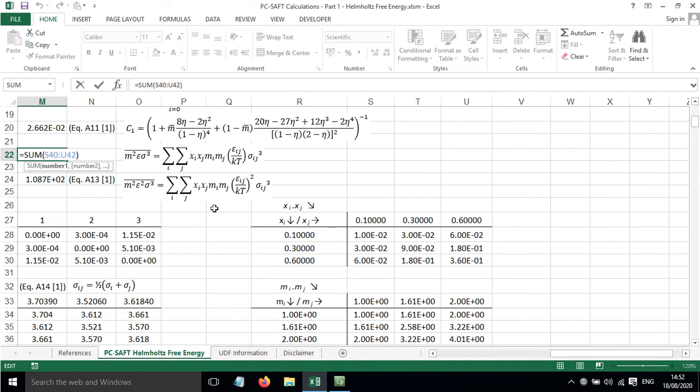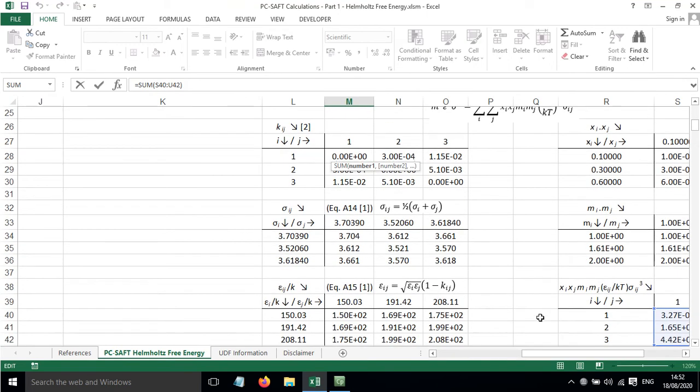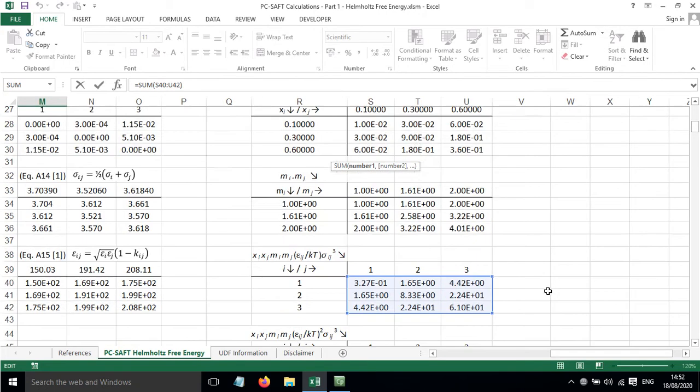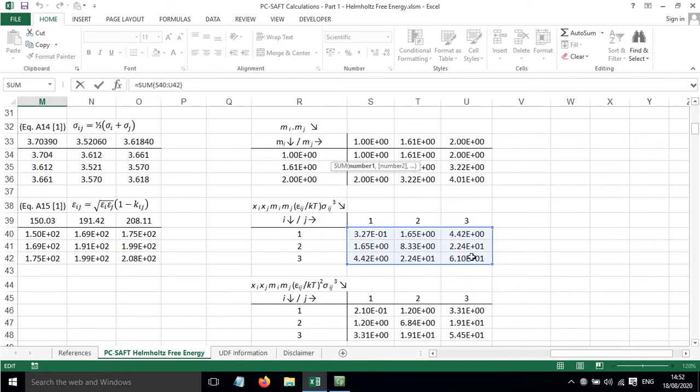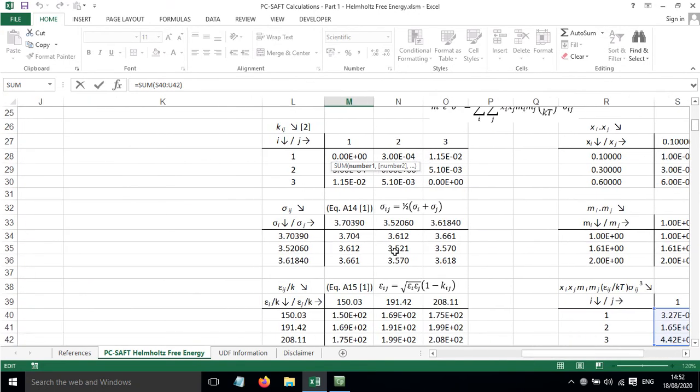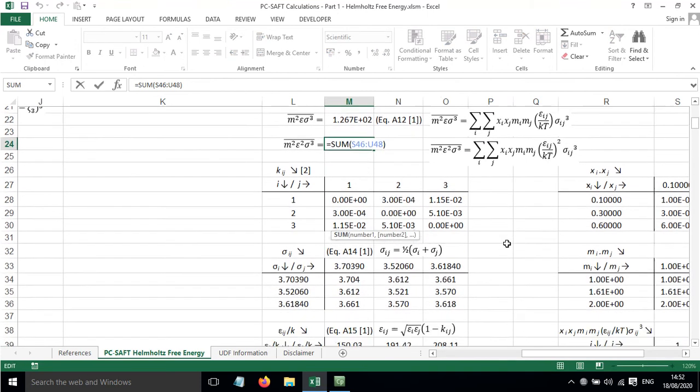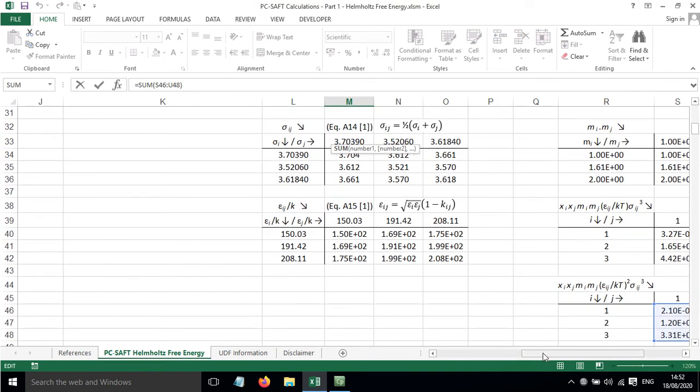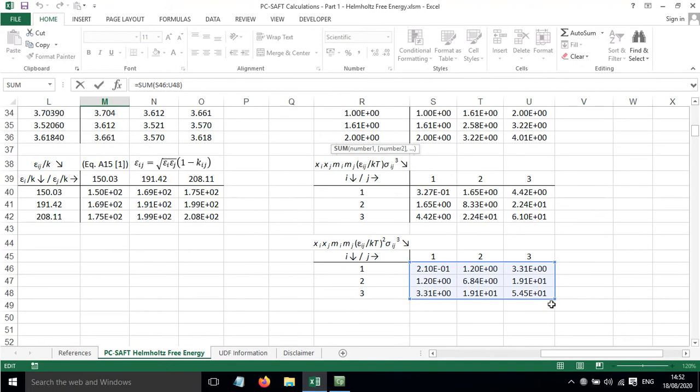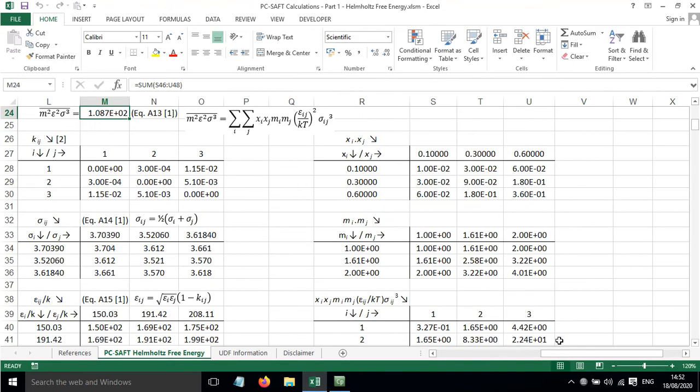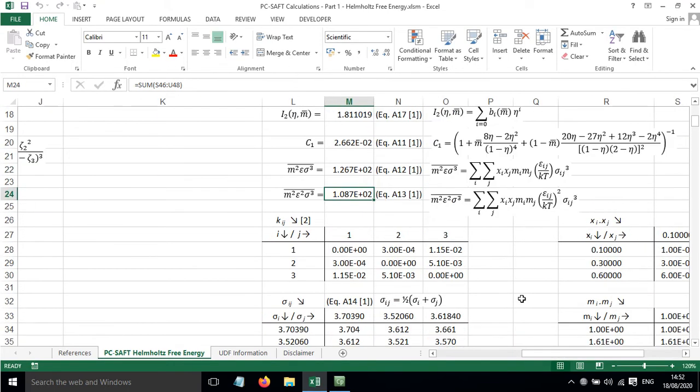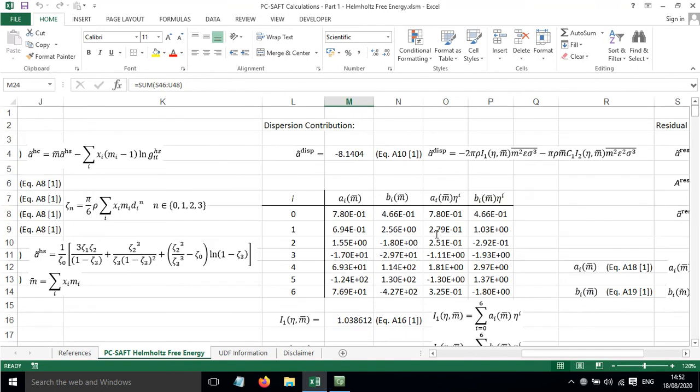And then in the end, the abbreviation here, M squared epsilon sigma cubed, is just the sum of this table. And then the same goes for this one, but it's slightly different, so it's a different table. I'll provide a link to this spreadsheet in the description, so if you want to explore this yourself in more detail, you can do.